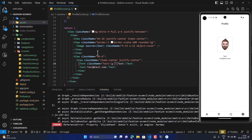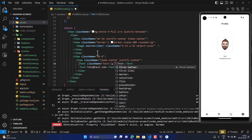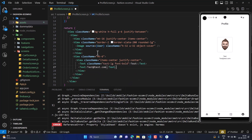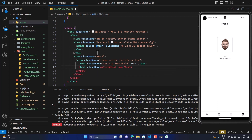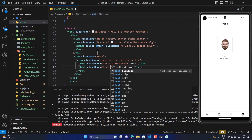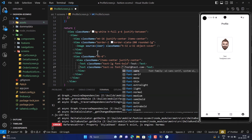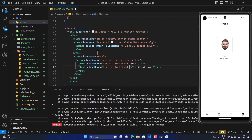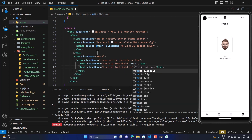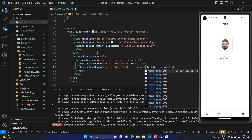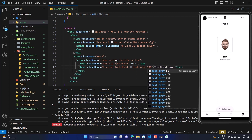We'll set the text to large size and give it a bold font. For the last name text, we'll set it to text-small, font-bold, and text-gray-500. After saving, it's looking good.